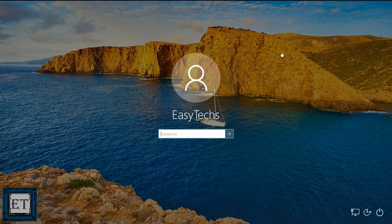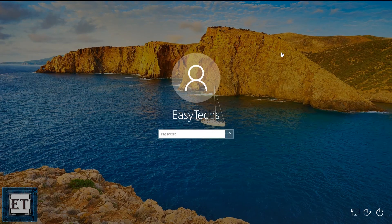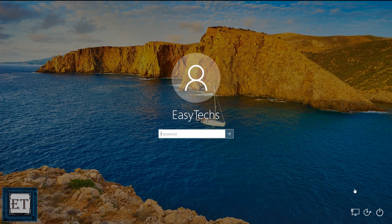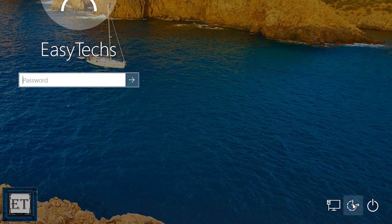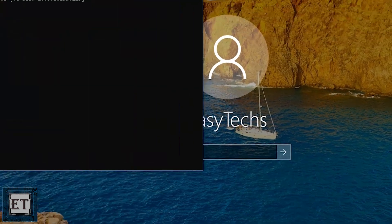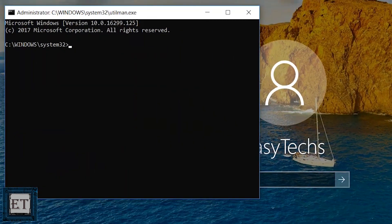Now on this window where it asks for your password, click on the ease of access icon on the right corner of the window here. A command prompt terminal like this should pop up.